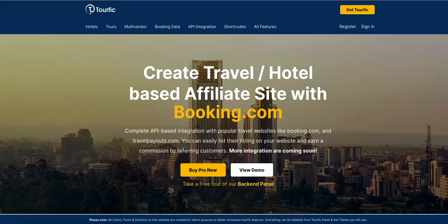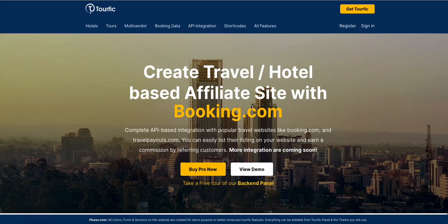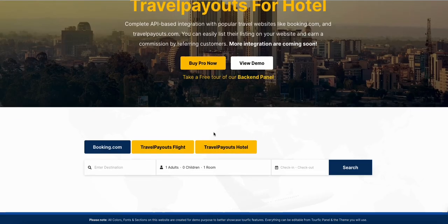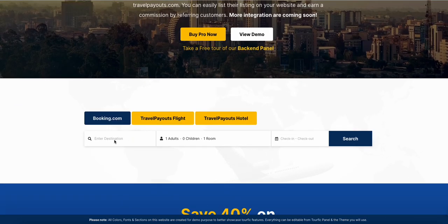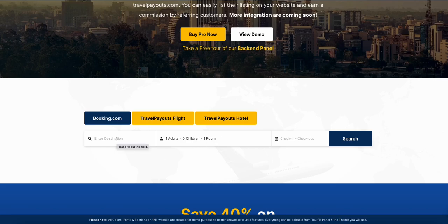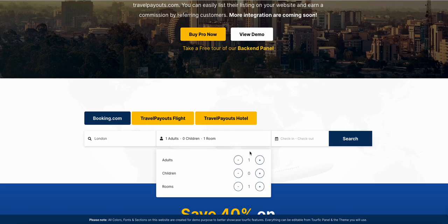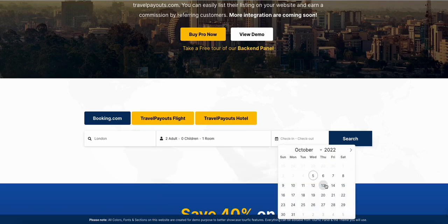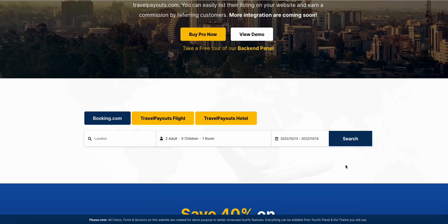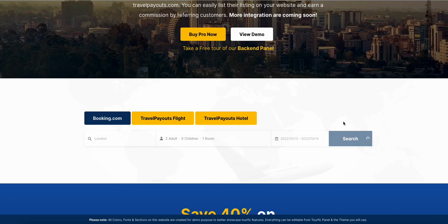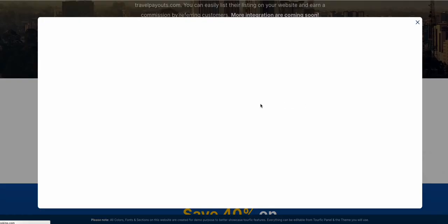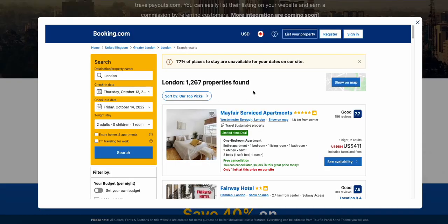Let me show you what you should expect from this feature. So let's say you have integrated your affiliate ID of booking.com within Tourfic. If someone wants to go to London and is searching for a hotel, if we search, the system will search on booking.com and show you a result based on your parameters.